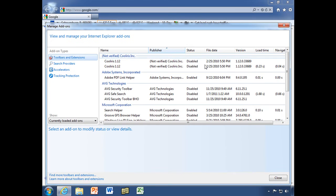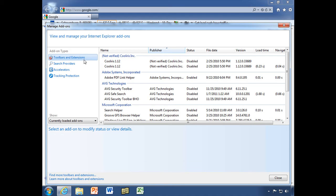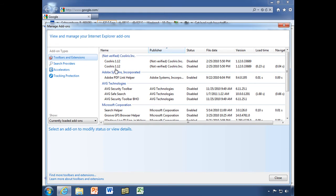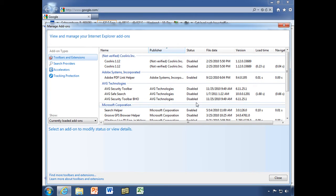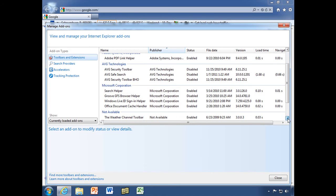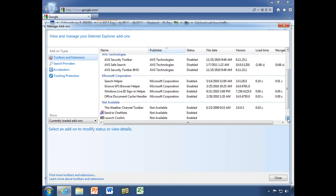And this is where we can decide what add-ons we want to use and what we don't want. We'll start with Toolbars and Extensions. Now, we have the CoolIris add-on. We already disabled that. Remember that? We did that with the add-on performance advisor. So that's okay. The PDF Link Helper, we're going to leave that. As far as the toolbars, I think all of these are pretty good.